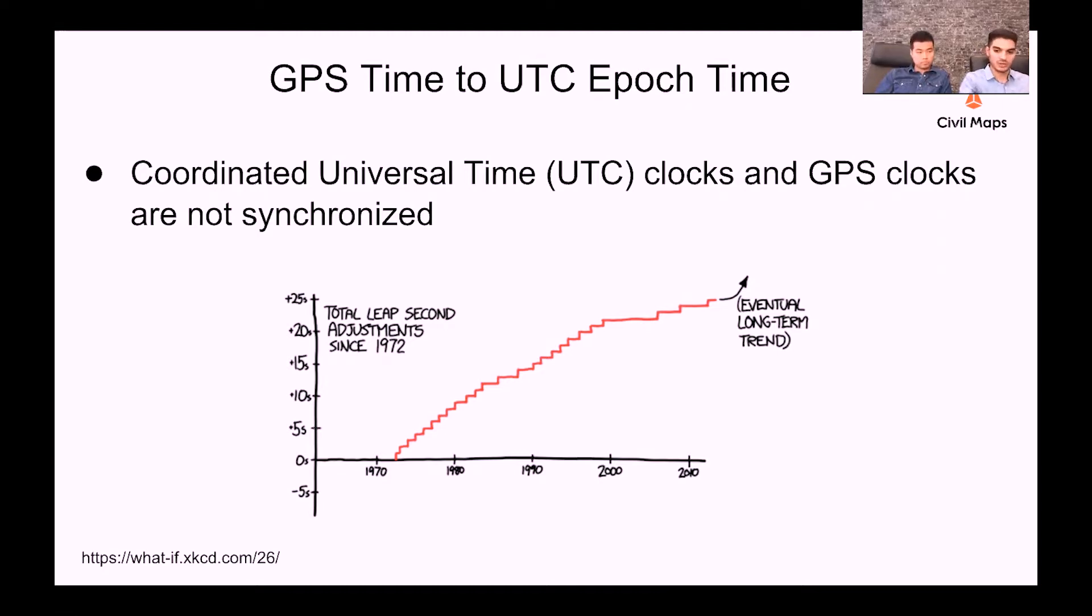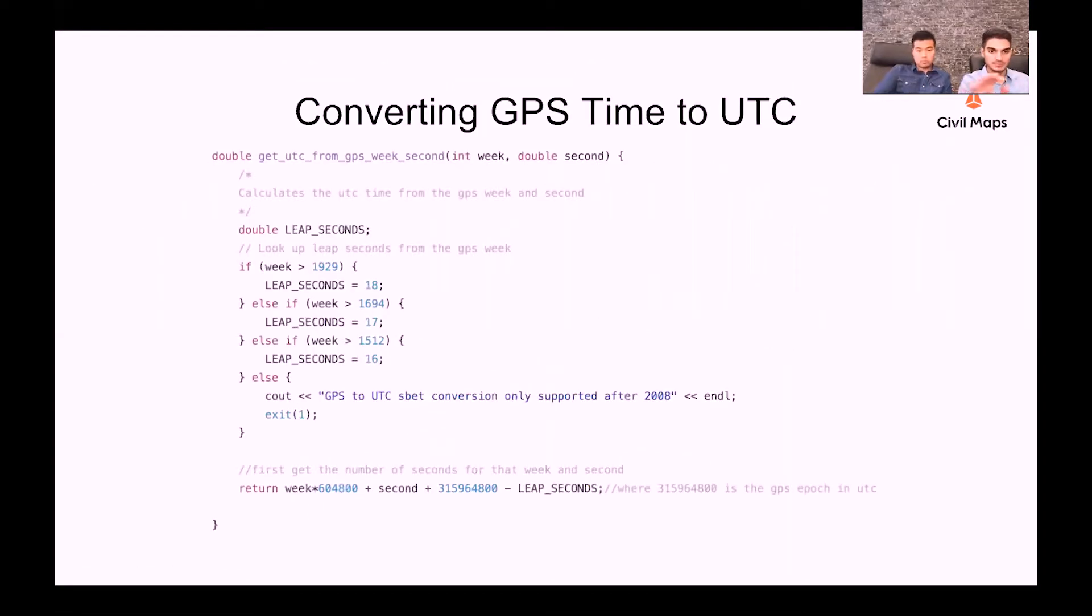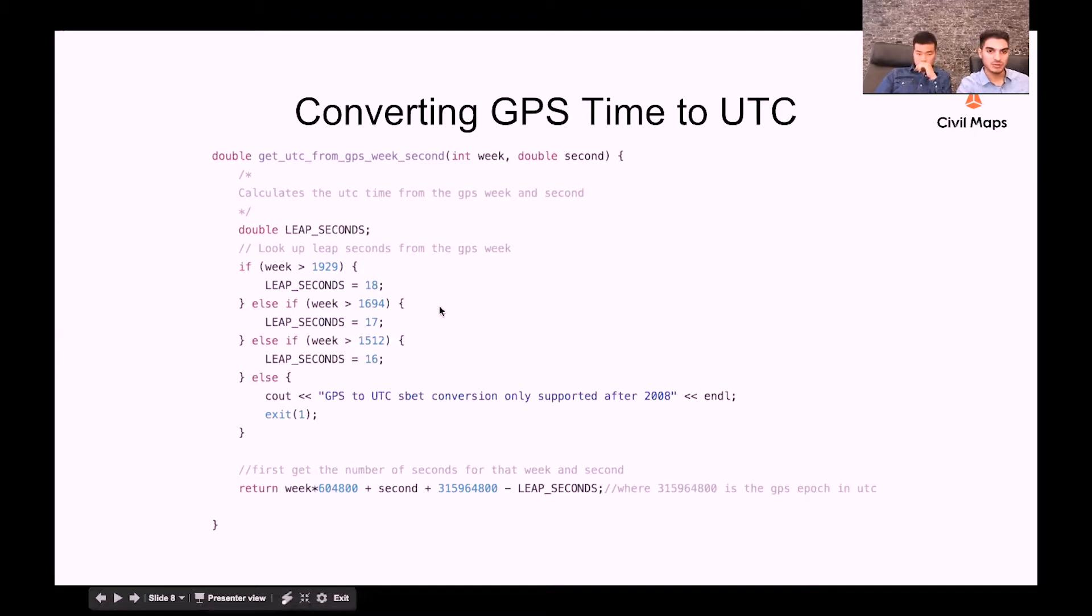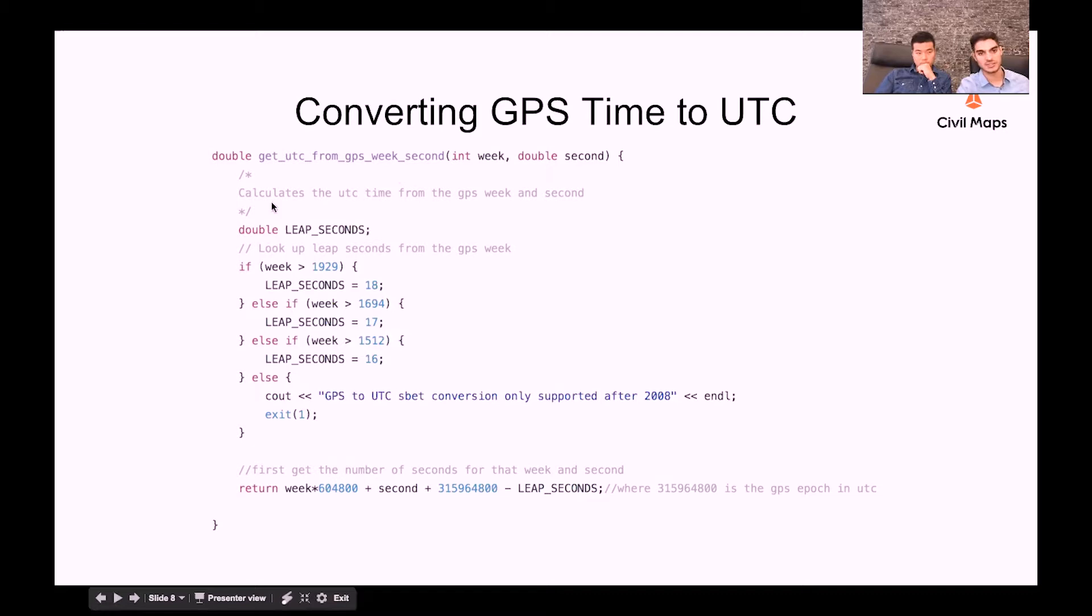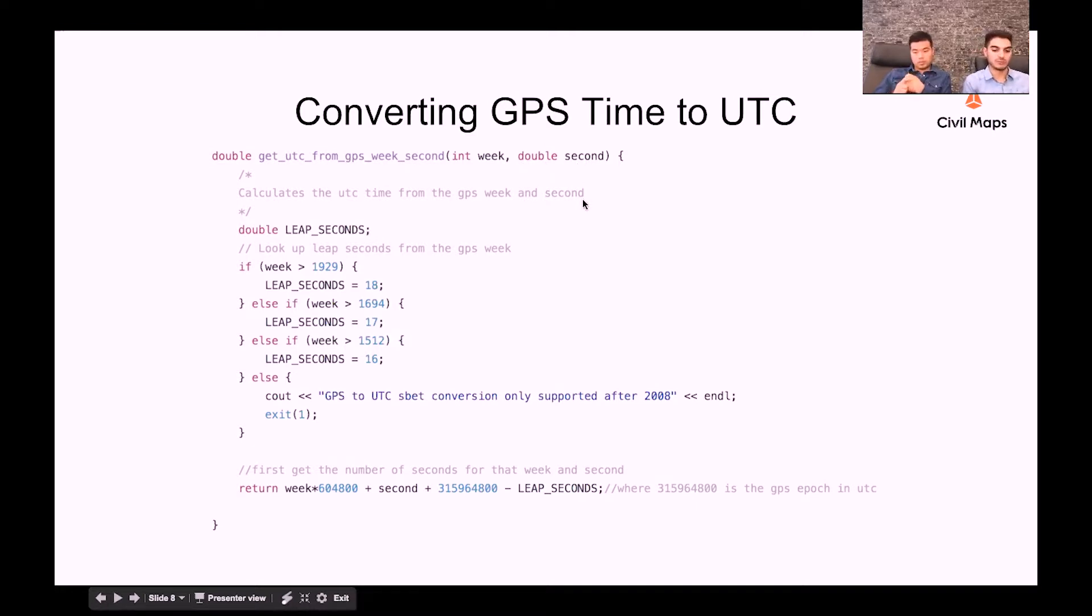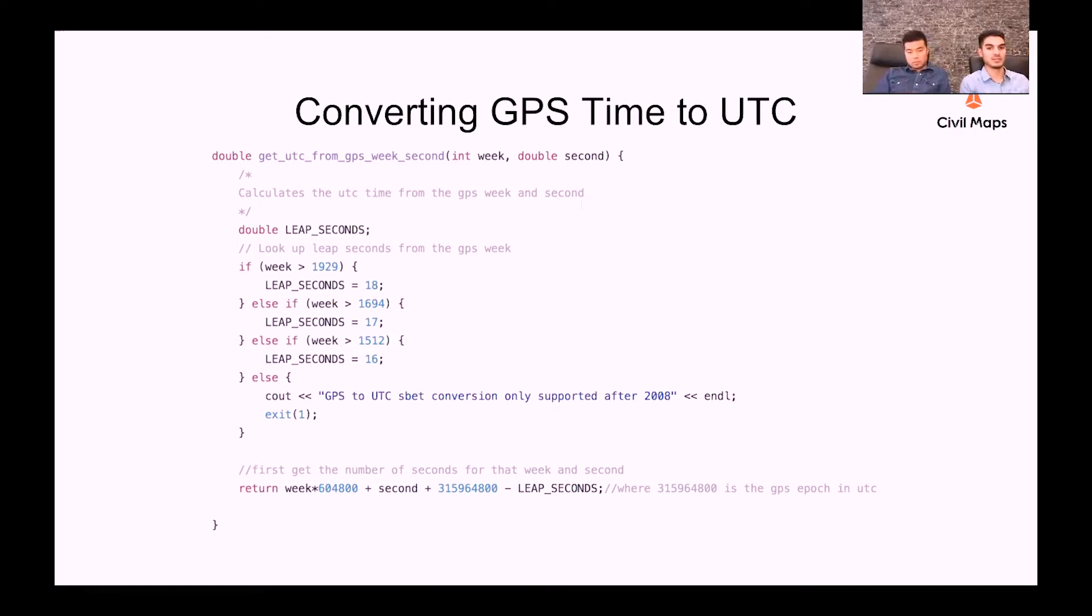So moving on to the next slide, I just wanted to go over this code pulled from one of our utilities here at Civil Maps, where we convert from UTC to GPS time. And as an input to this function, this is in C++, we have the week as an integer and the seconds as a double. Basically, GPS time is measured by the number of weeks since January 1, 1980, I believe, and the number of seconds within that week.